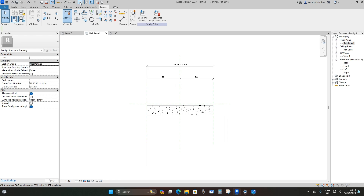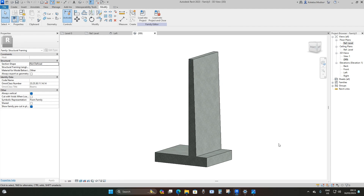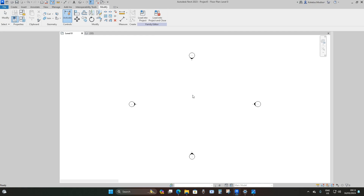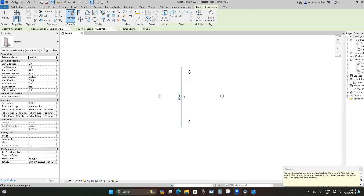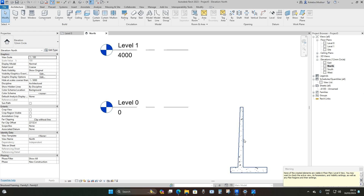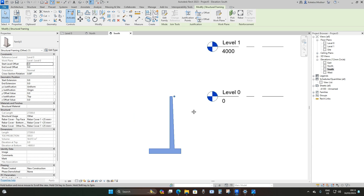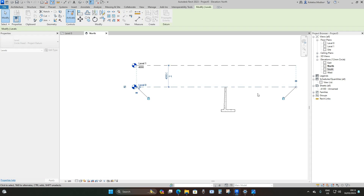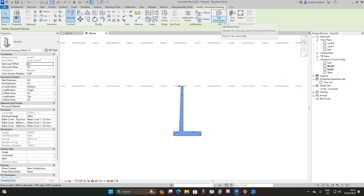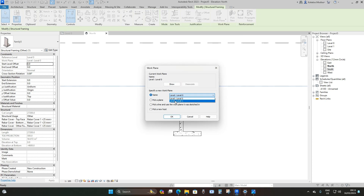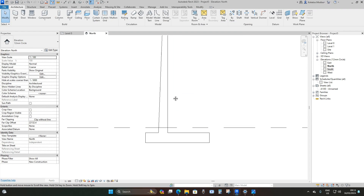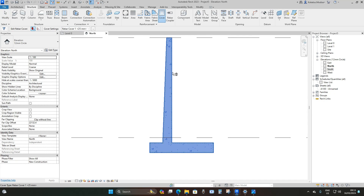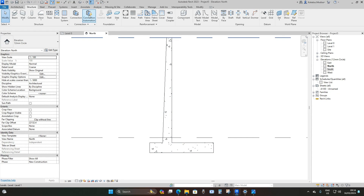Go to the 3D view, change the level of detail, and this is what we have. Now we can load it into the project and apply reinforcement. Load into project, then place it from top to bottom. Go to the north elevation — when you go to the south elevation it's actually the north elevation. Extend your levels, select the retaining wall, under Work Plane go to Edit Work Plane, drop down and set it to Level 1. Then go to Structure > Cover and make sure your cover is set to 25 millimeters.